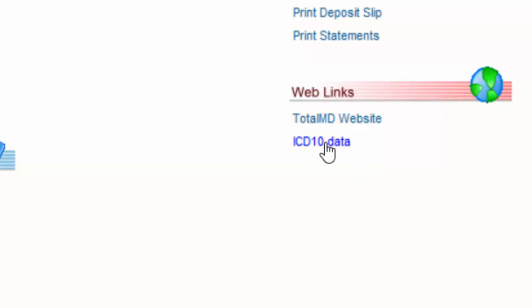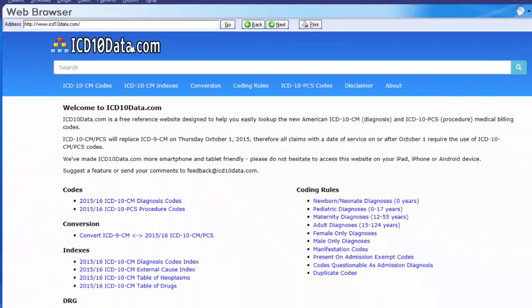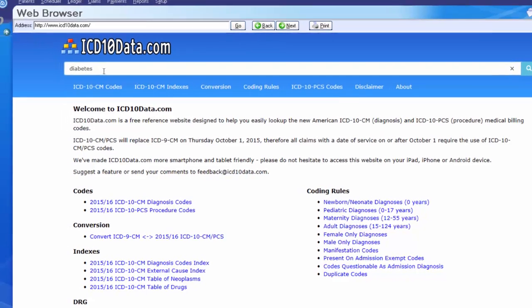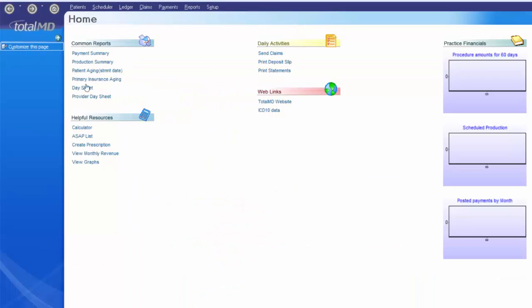Now ICD-10 Data pops in under Web Links almost instantaneously. If I click on it, it takes me right to icd10data.com's website where I can look up an ICD-10 code. I'll go ahead and close that screen now.